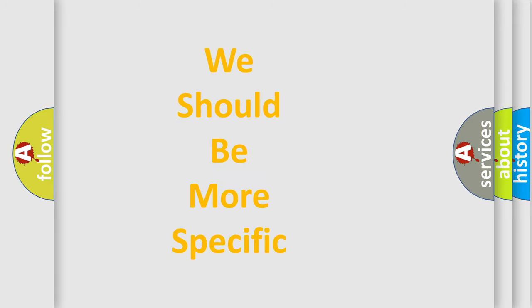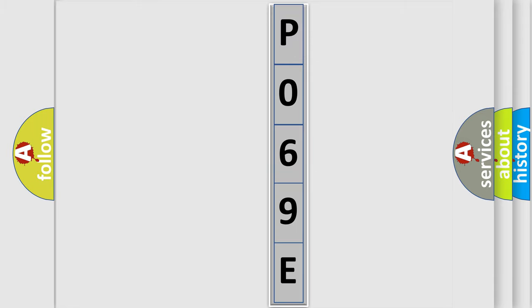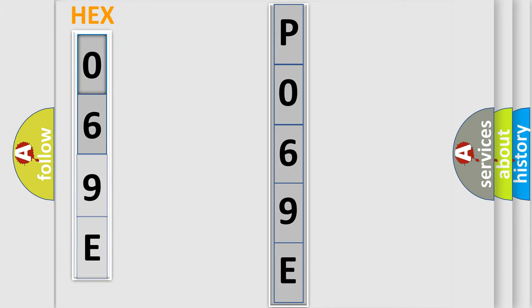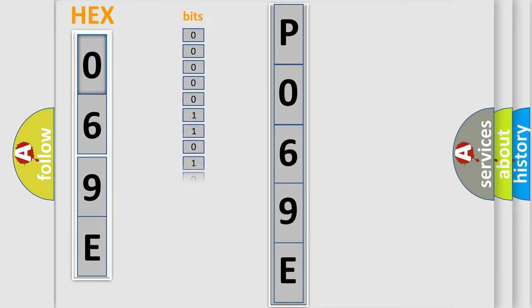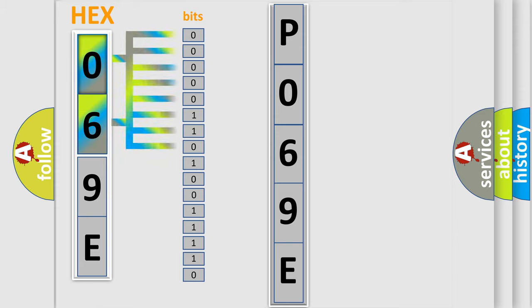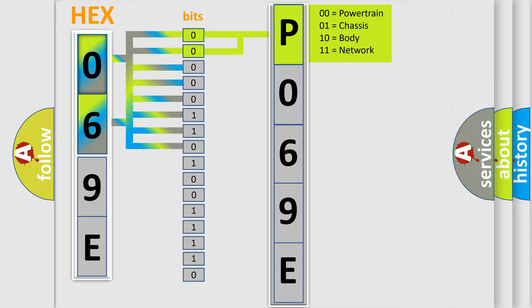The following demonstration will help you look into the world of software for car control units. The error code is split into two bytes consisting of 16 bits. One bit is the basic unit that each computer works with. The bit has two logical states: zero, low level, and one, high level. By combining the first two bits, the basic character of the error code is expressed.